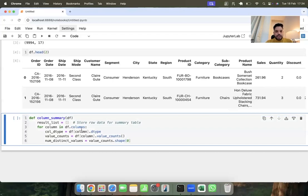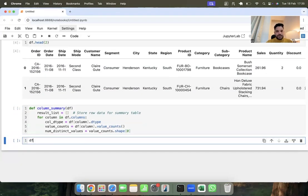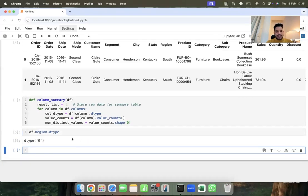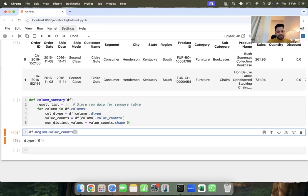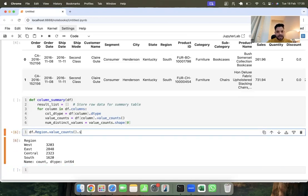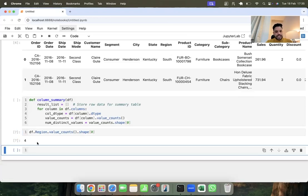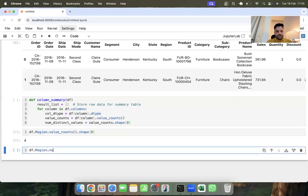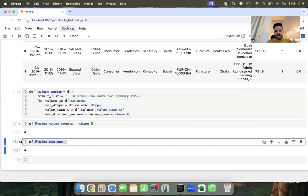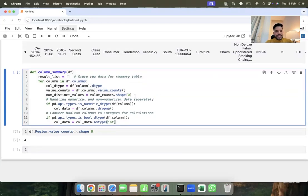I am going to apply a looping concept on all the columns of the DataFrame to get the column name and its data type. The column data type will store the data type of that particular column. Similarly, for that column I am going to find out the value counts and then calculate the number of distinct values using `value_count.shape[0]`. For example, targeting the 'region' column gives us four unique values — you can also use `df.region.nunique()` — so there are four unique values for that column.